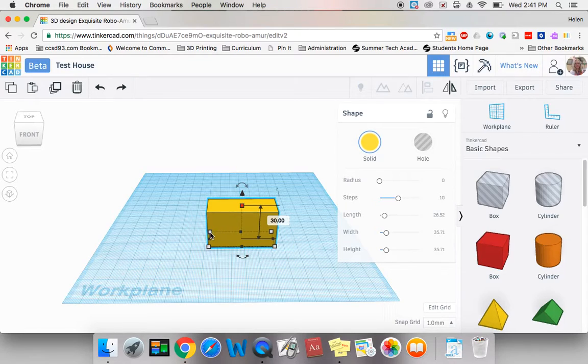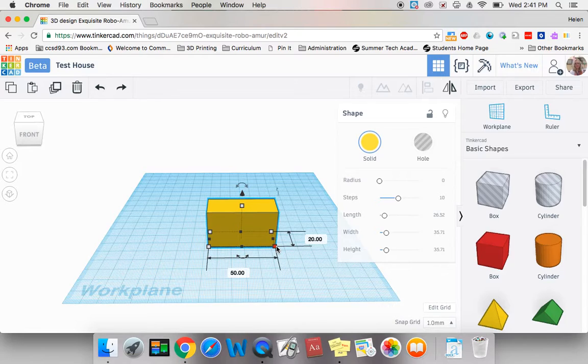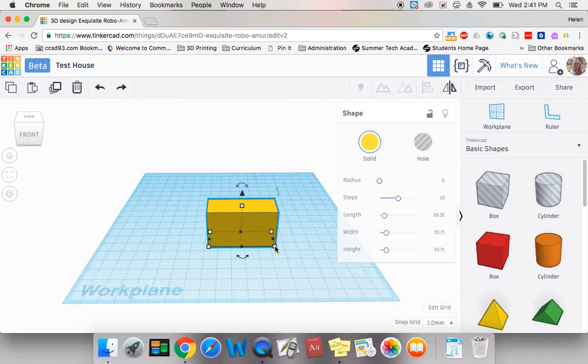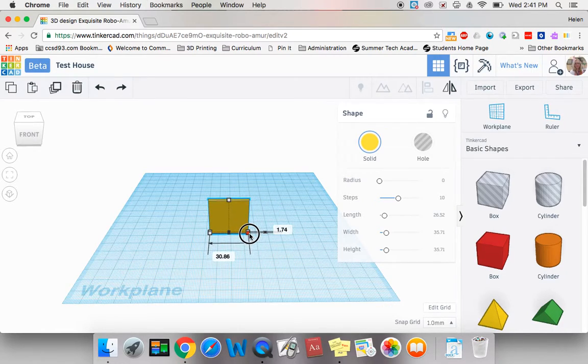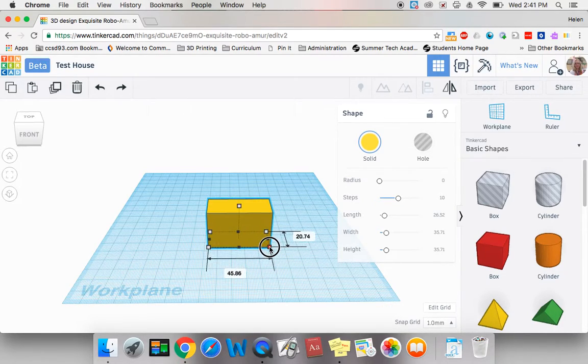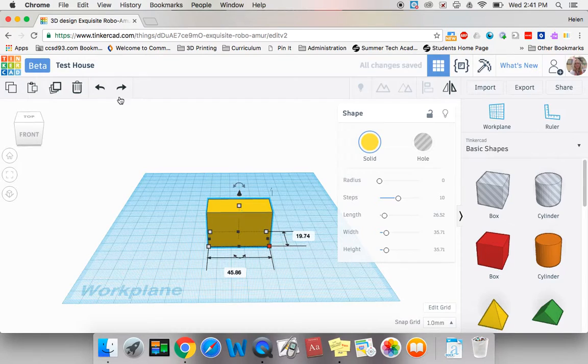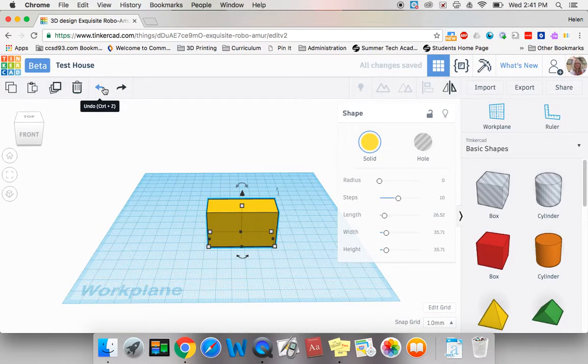The white handles at the corners can be used to resize your object. It's very important to know that if you click on that and drag, however, it will change both the length and the width at the same time like that. Let's hit my undo button.